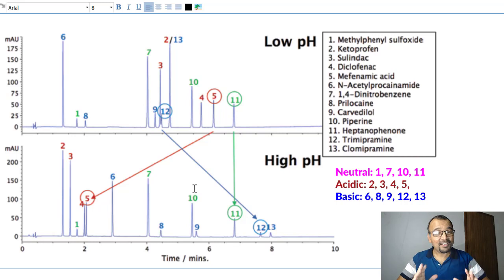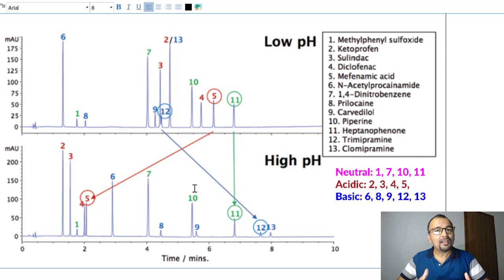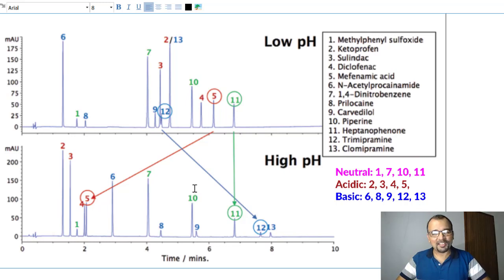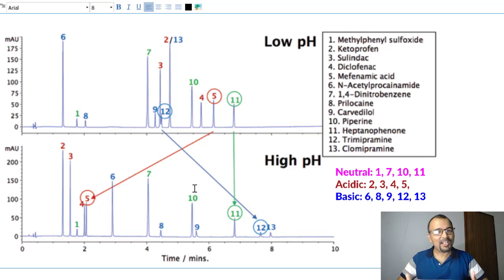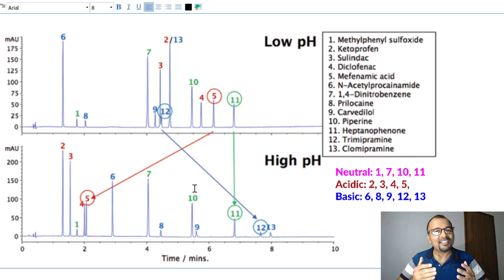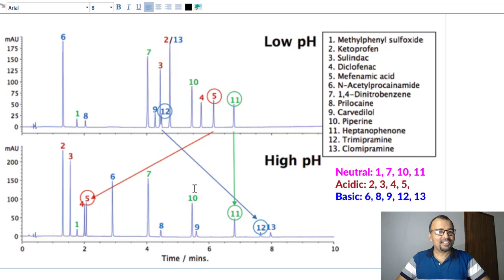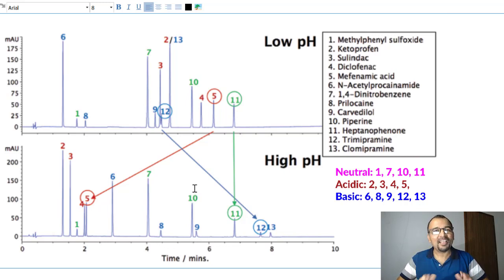This is really very important to understand because it will help you a long way in developing a suitable HPLC method. I hope now you have understood how important it is to manage the pH of the mobile phase to achieve the desired retention or resolution. Thank you very much for watching this video, and I will meet you soon with such informative and useful content. Take care and bye-bye.